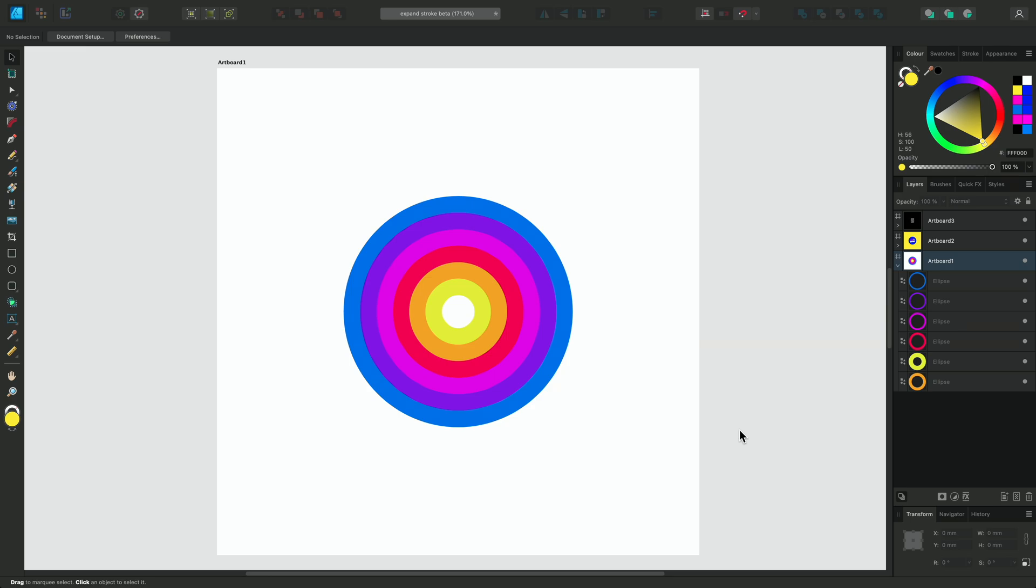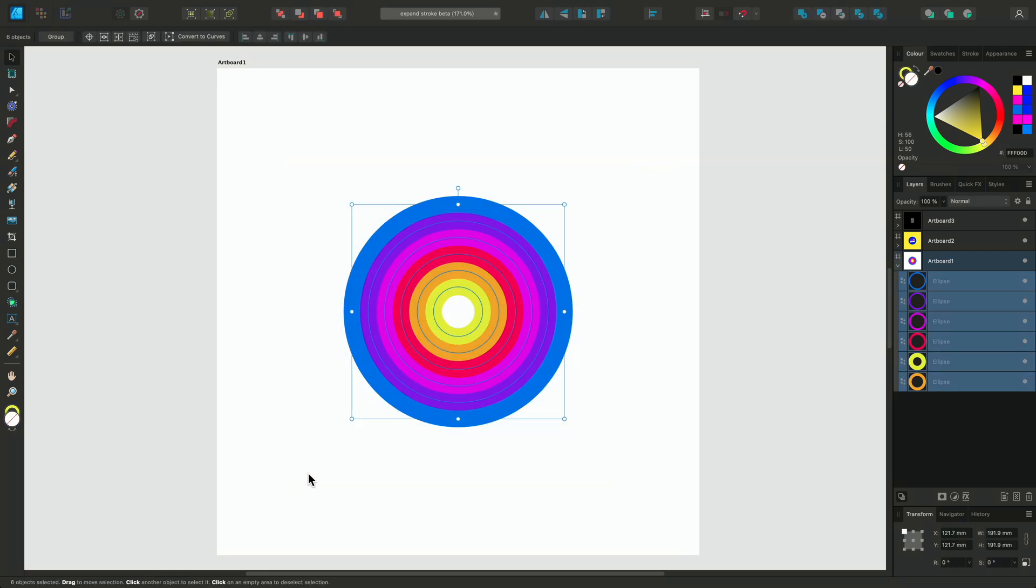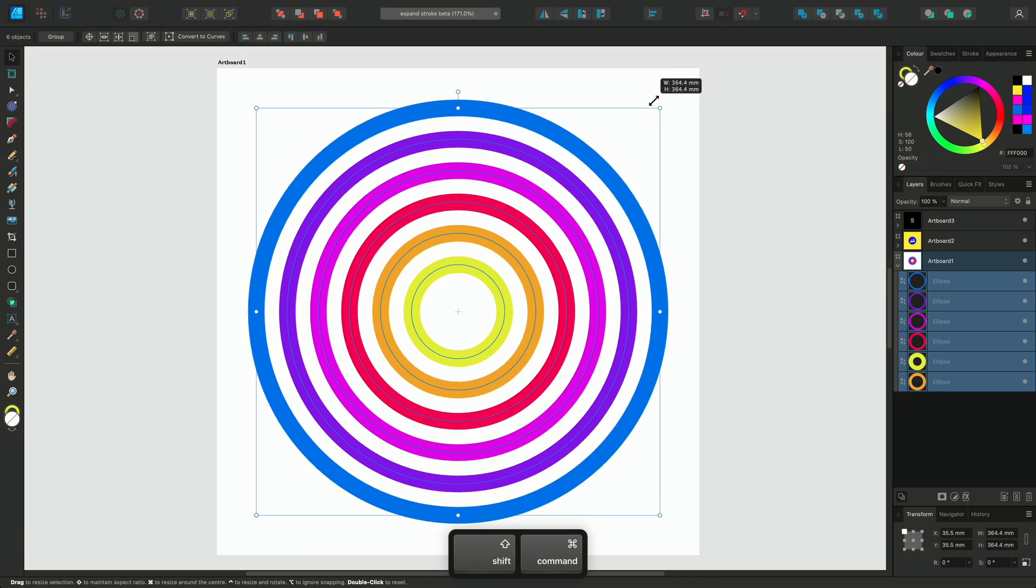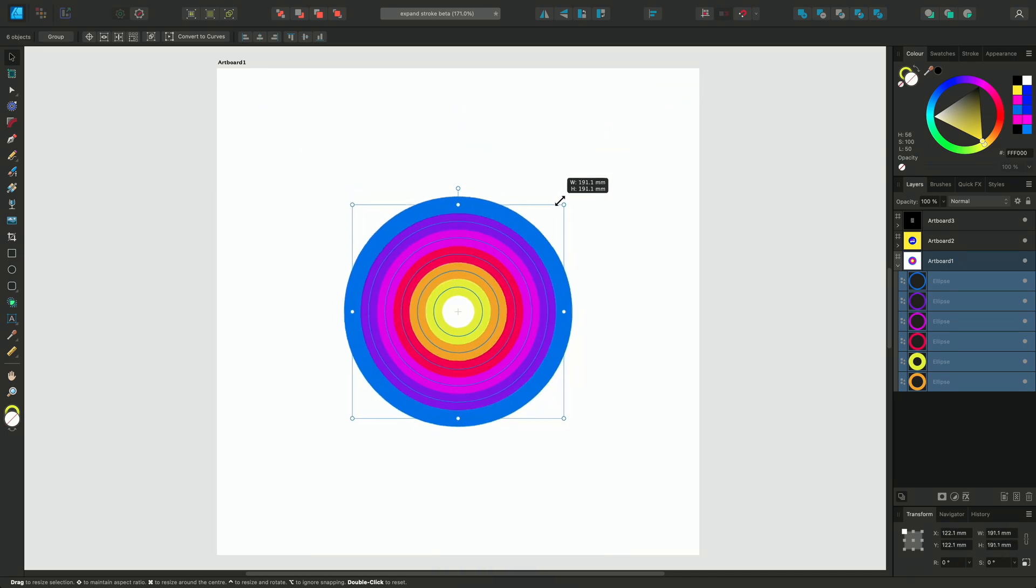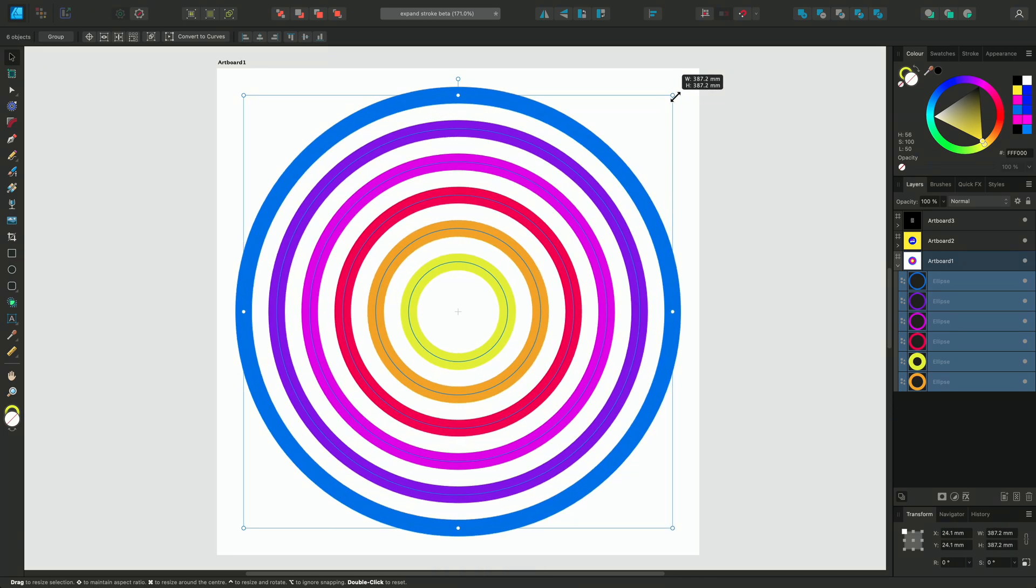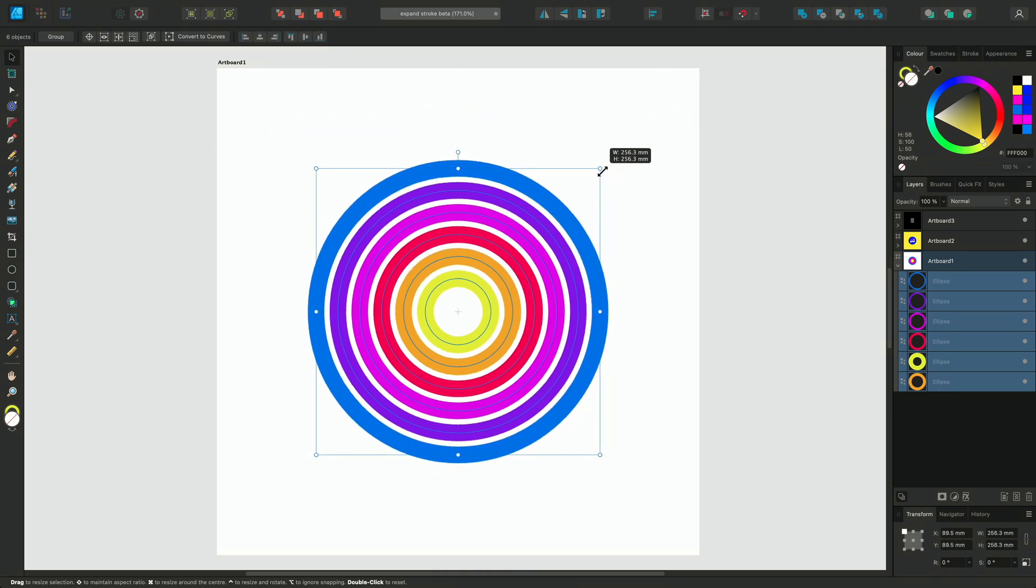There are a few examples of how this can be useful, so let's take a look at this first circular design we have here. If we resize these using the Move tool, we can see that the stroke widths remain the same regardless of their new sizing, and in doing so also reveals white spaces in between each of our circles.